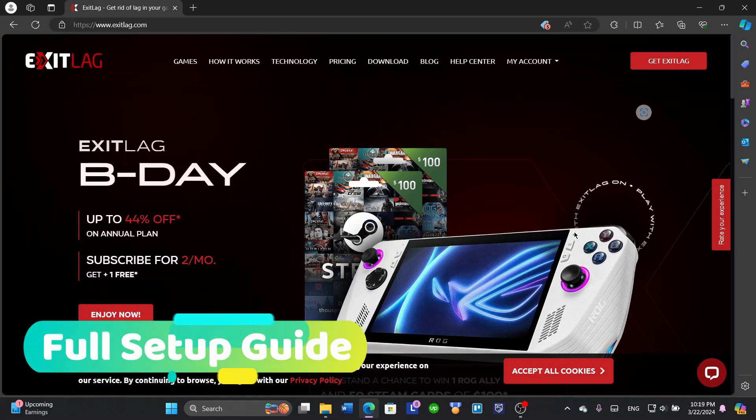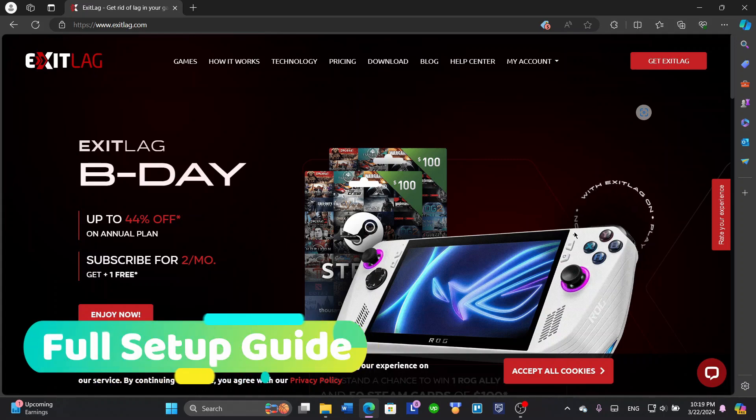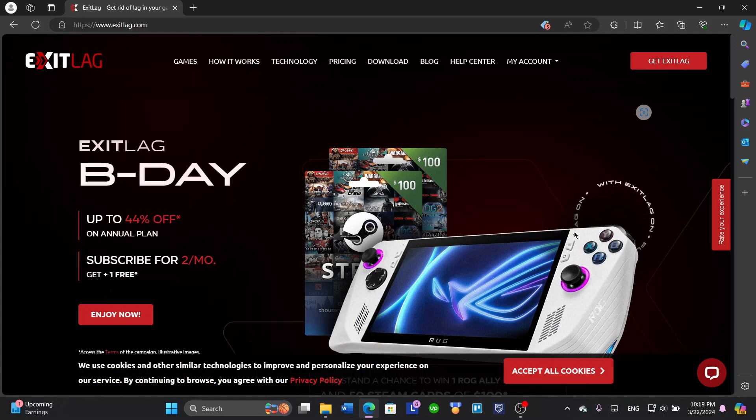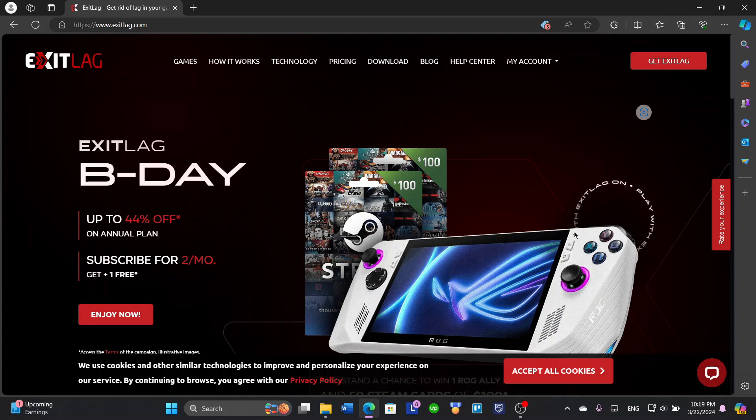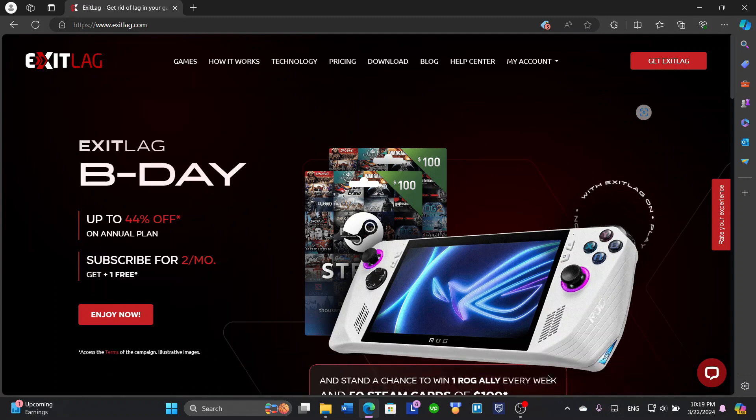Hey guys, welcome back to the channel. Today we're going to talk about ExitLag, basically a website or application that helps you with your games and your overall performance in games.